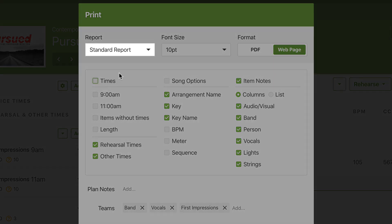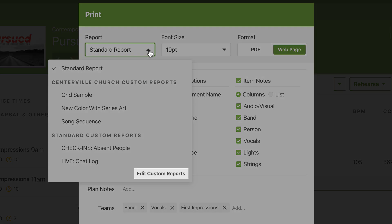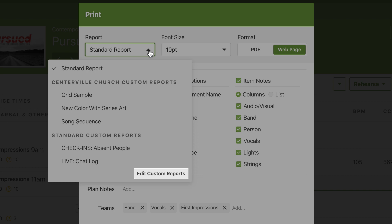Start by checking out the standard custom reports. These are popular reports that have already been set up so that you don't have to build them yourself. If you need more customization, you can use one of these reports as a starting point or start from scratch on your own.